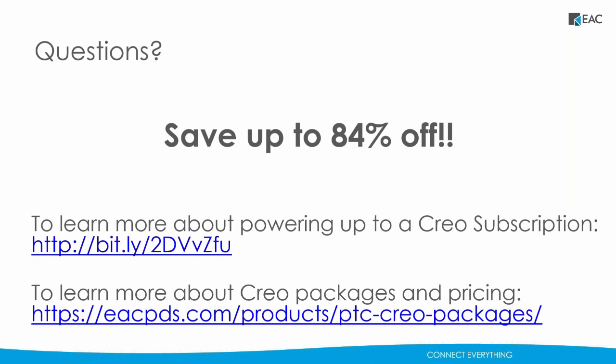With that, unless there's any questions, I'll go ahead and pass it back off. All right, I am not seeing any questions. I know Justin wanted to talk about a promotion that we've got going on right now. So I'll give it to you, Justin.